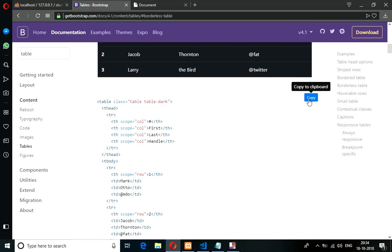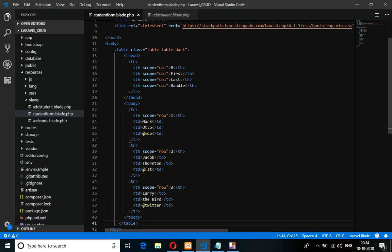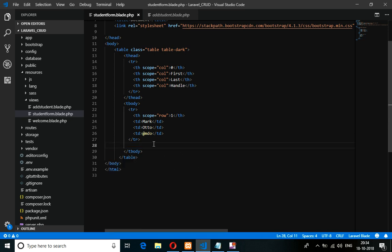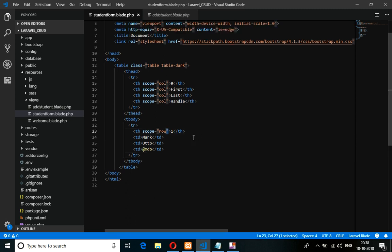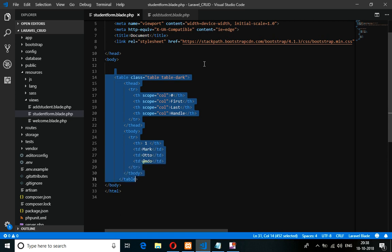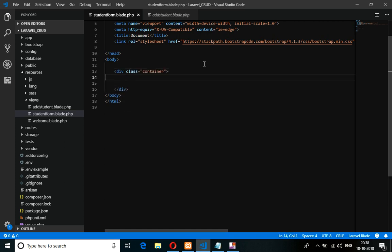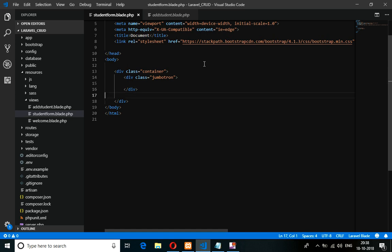Just click copy or drag and drop it, and paste it into your file. Now what we are going to do is display this table. I'll cut this with Ctrl+X and create one container. Inside the container, I am going to create one jumbotron. Inside the jumbotron, I will paste this table.